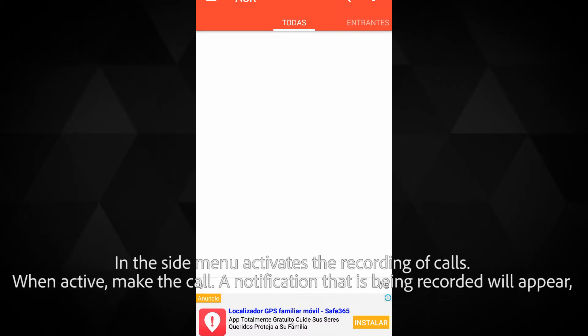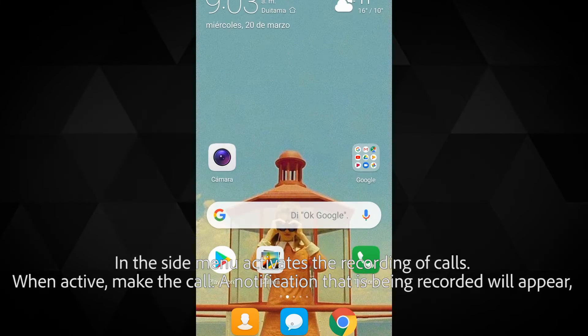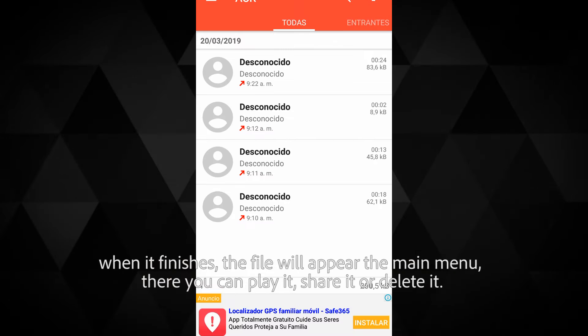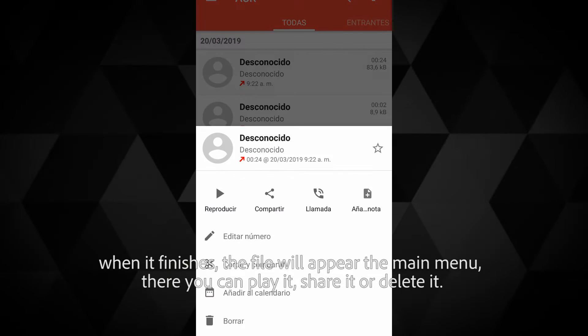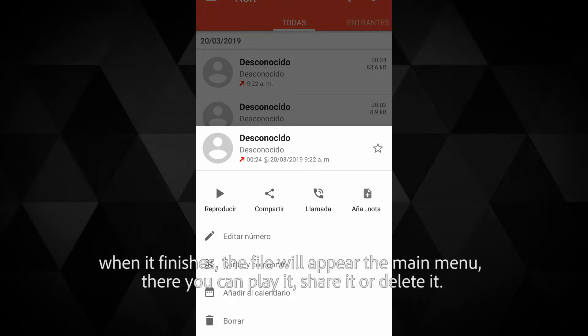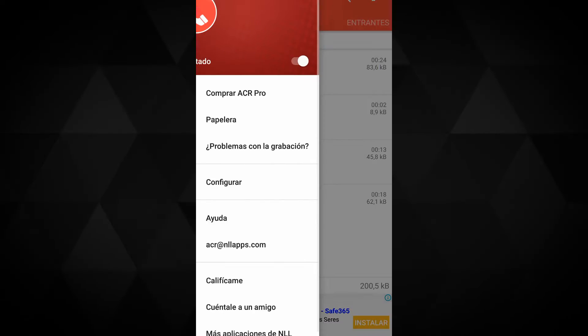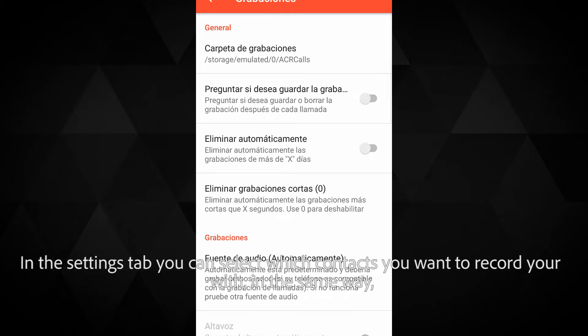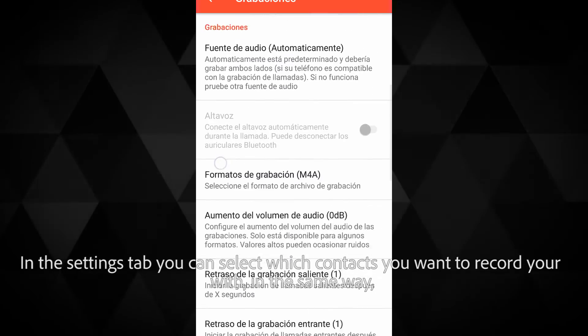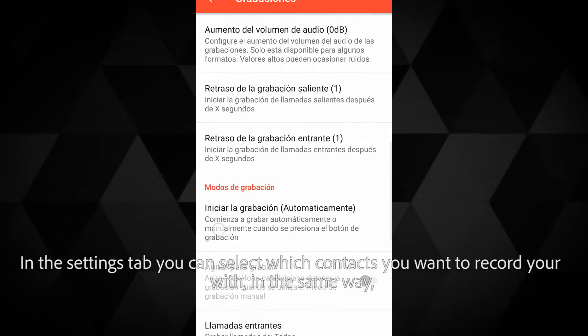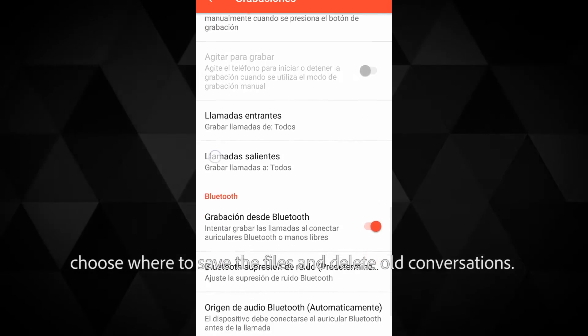When you make a call, a notification that it is being recorded will appear. When it finishes, the file will appear in the main menu where you can play it, share it, or delete it. In the settings tab, you can select which contacts you want to record your calls with, choose where to save the files, and delete old conversations.